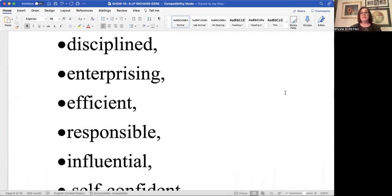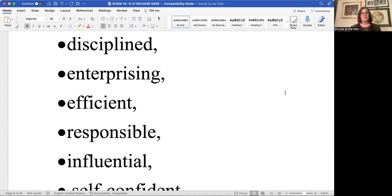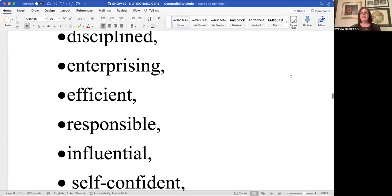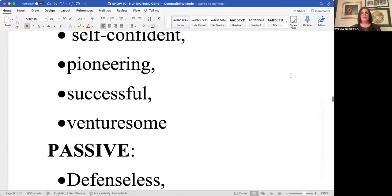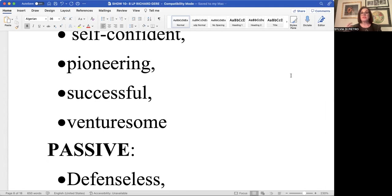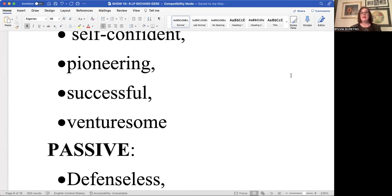But the eight life path carries very good judgment and that's why it attains these lofty respected positions of high authority. It's a disciplined number. It's a workaholic. It's enterprising in nature. It's an efficiency expert. It's very responsible for any project or projects that it's involved in. It's considered very influential in life because it's self-confident. It's not afraid to go out there and pioneer new territory. And it's venturesome.